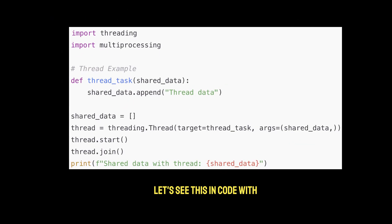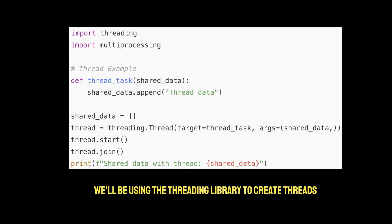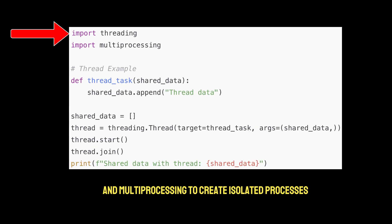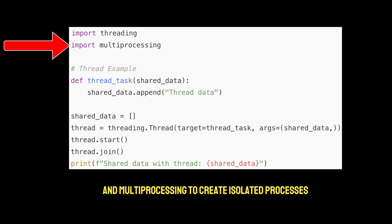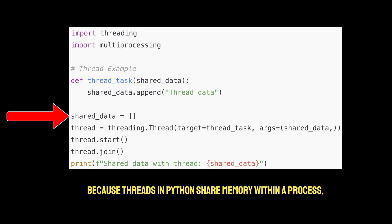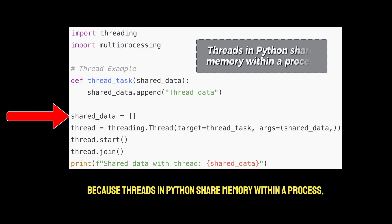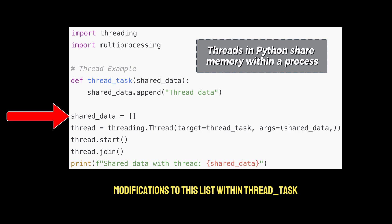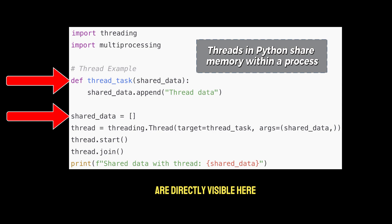Let's see this in code with Python. We'll be using the threading library to create threads, and multiprocessing to create isolated processes. In this line, we create a shared list called shared data, because threads in Python share memory within a process. Modifications to this list within thread task are directly visible here.